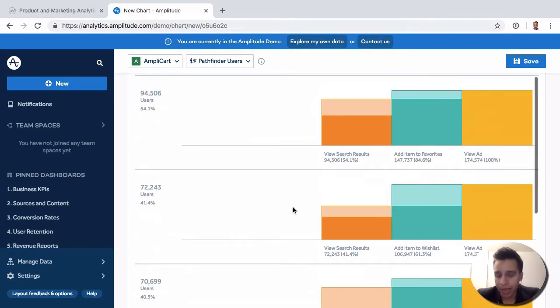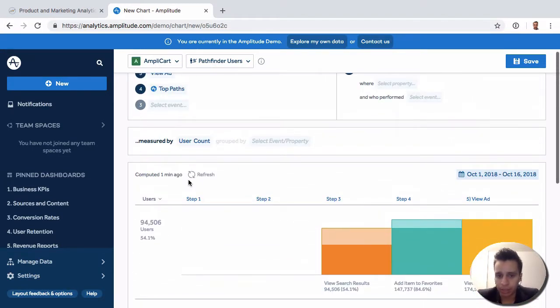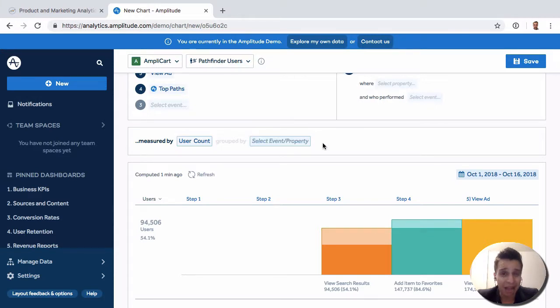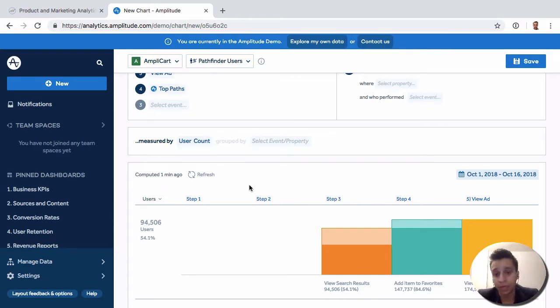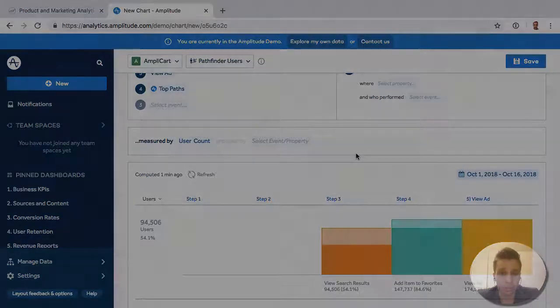So a very handy report for understanding what are the actual paths that users have taken to complete an action, or maybe from starting from an action, to help you better design how you can proceed through.